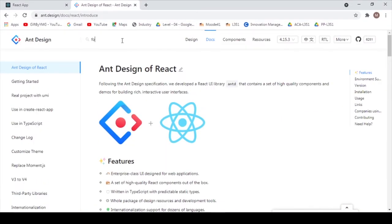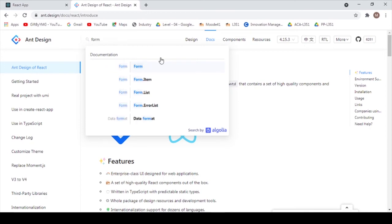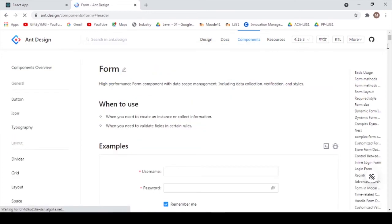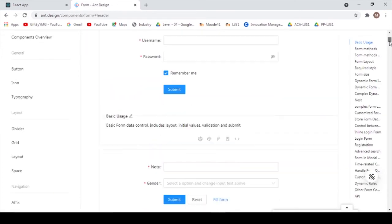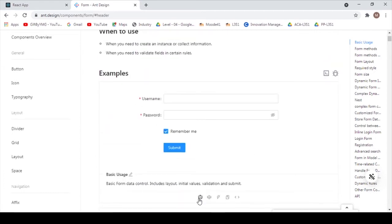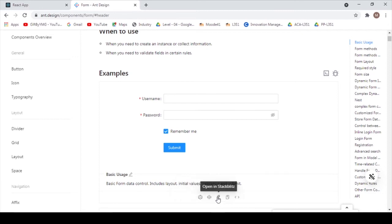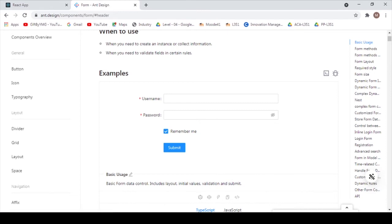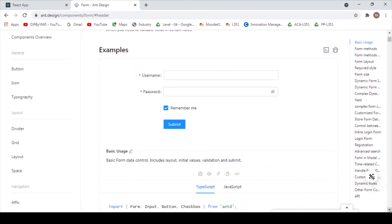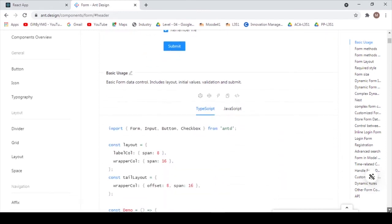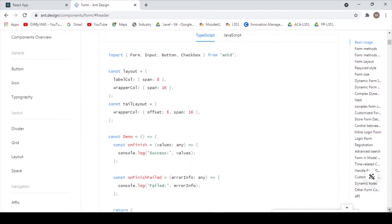Then go to the Ant Design site and search for 'form' in the search bar — it shows the basic login form. You can open it in CodeSandbox or CodePen, or you can directly copy the code by clicking the copy button, or view the code right there on the page.